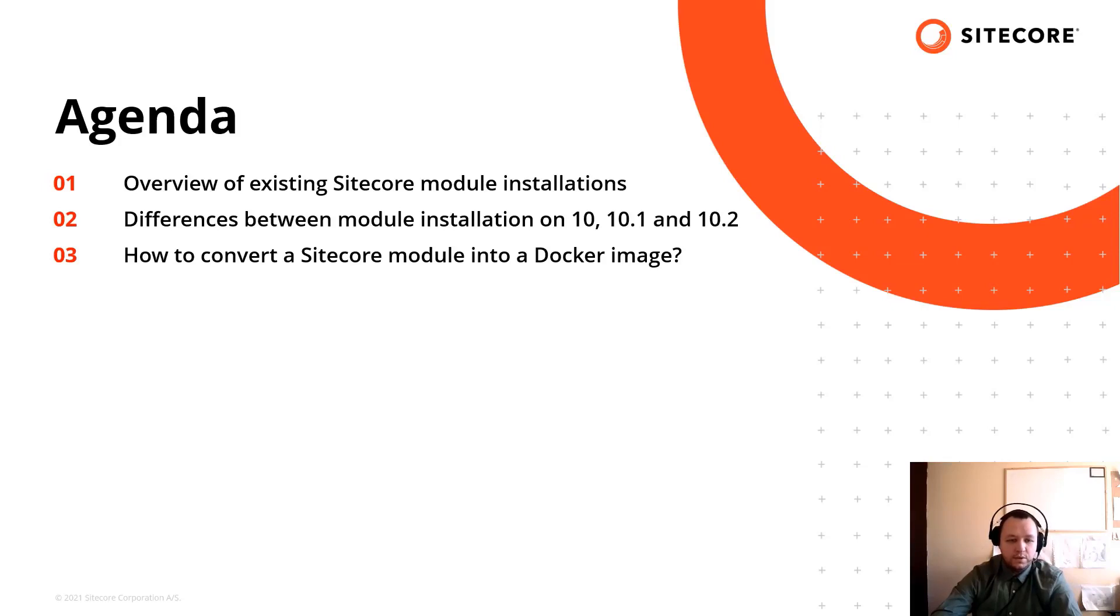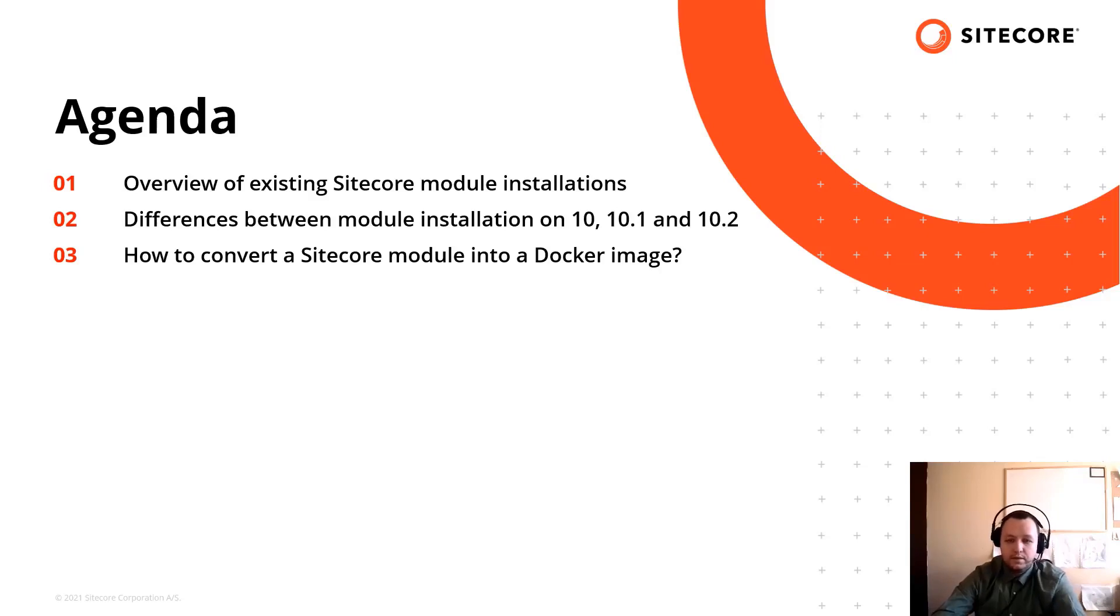What are the major differences between version 10, 10.1 and 10.2 and finally you are going to learn how to convert a Sitecore module into a docker image.